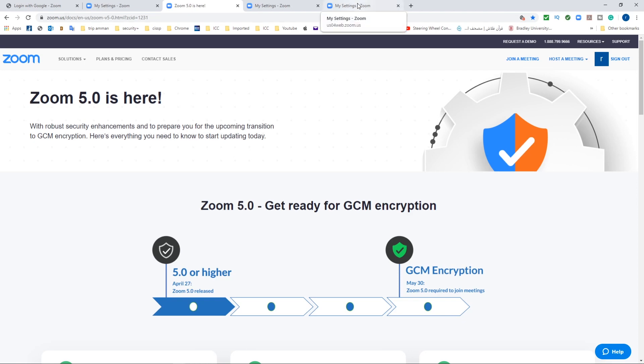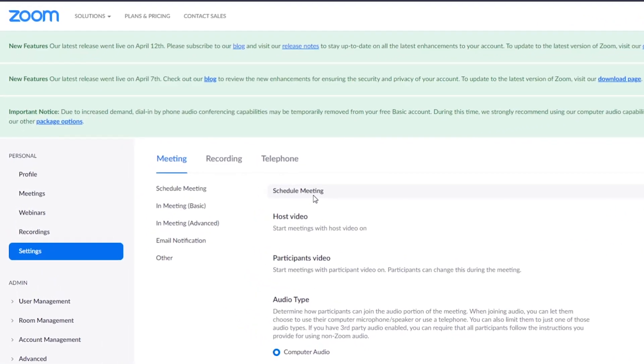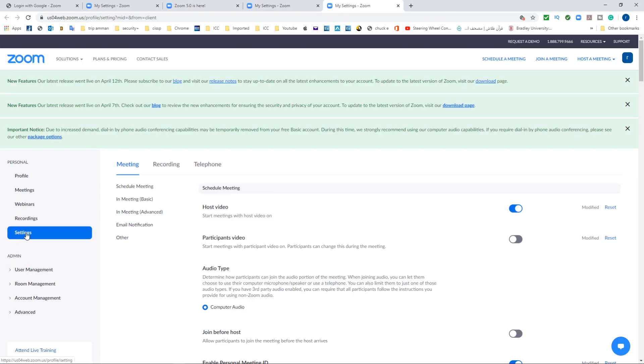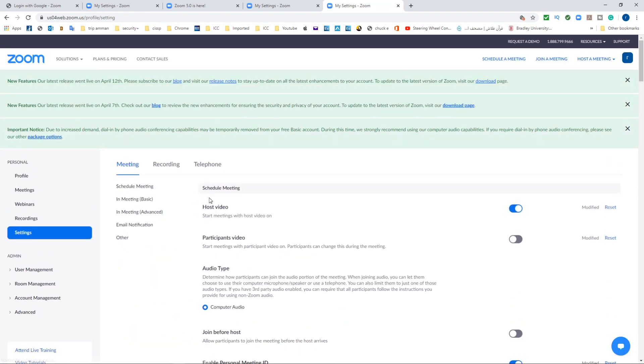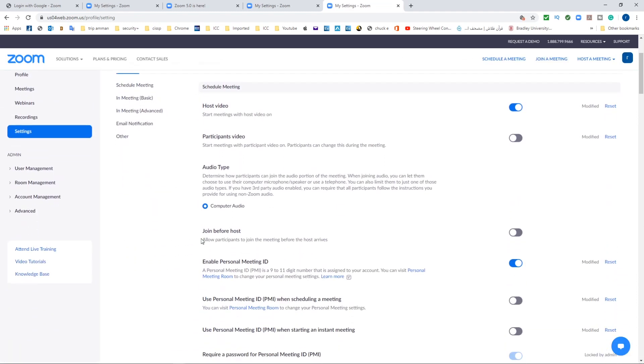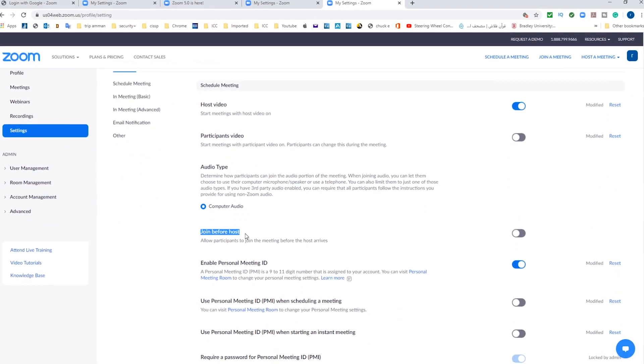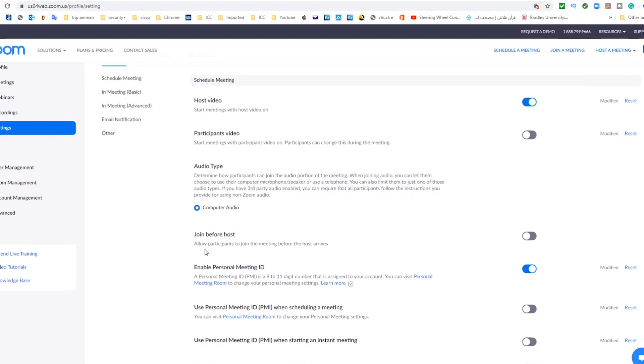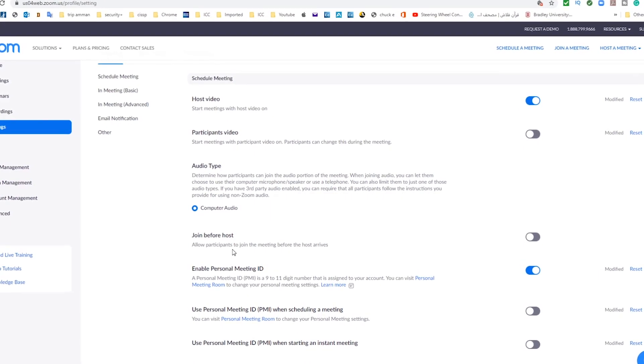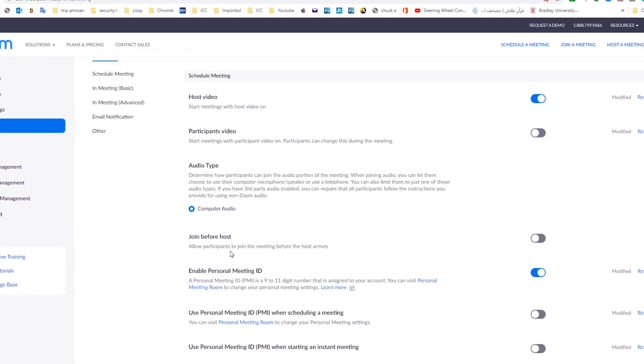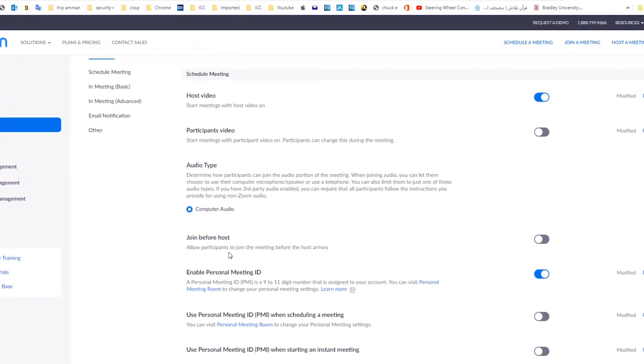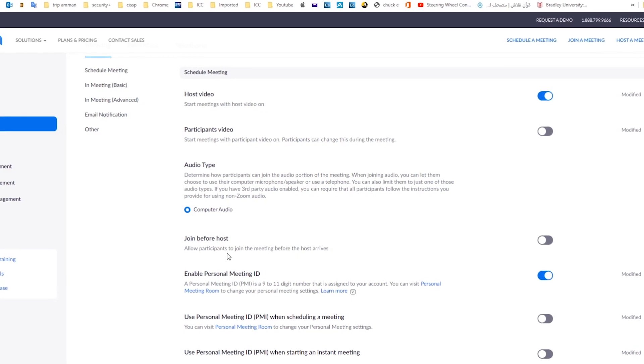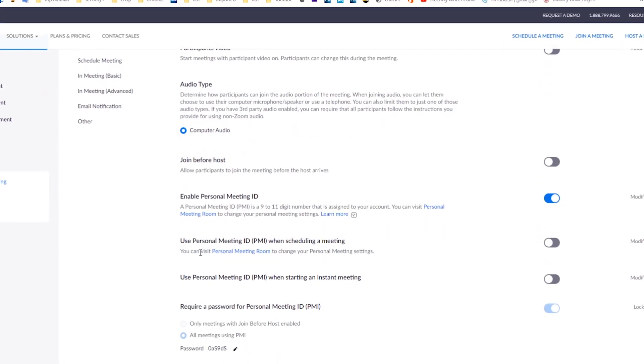Now go back to your website settings and click on settings on the left-hand side. You will see these options here. Let's start with the first option to turn off, which is join before host. Turn this off. Do not allow anyone to join the meeting before you join it to keep everything under your control.